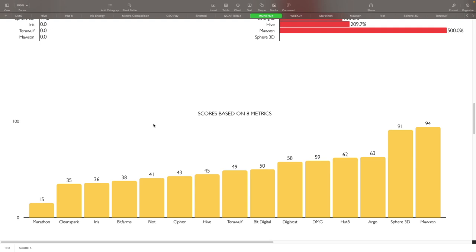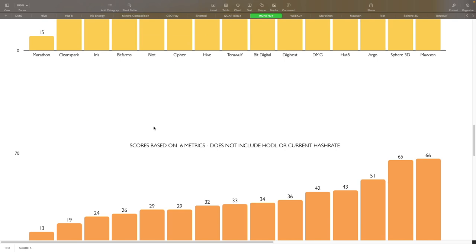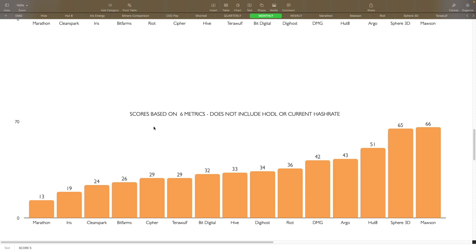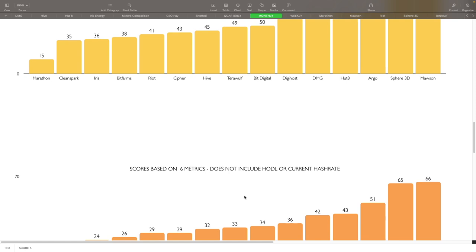If we take a look at the six metrics which do not include hodl or current hash rate, things are still pretty close to where they were but now we have Marathon in the number one spot, followed by Iris with 19, Clean Spark with 24, Bit Farms with 26, Cypher and Terawulf being tied in basically the fifth spot. You can see here Riot went all the way down to the 10th spot. So quite a bit change here when looking at not including hodl and current hash rate. That's the performance there for all the miners, you guys can take a look at all these here, pause it if you like.